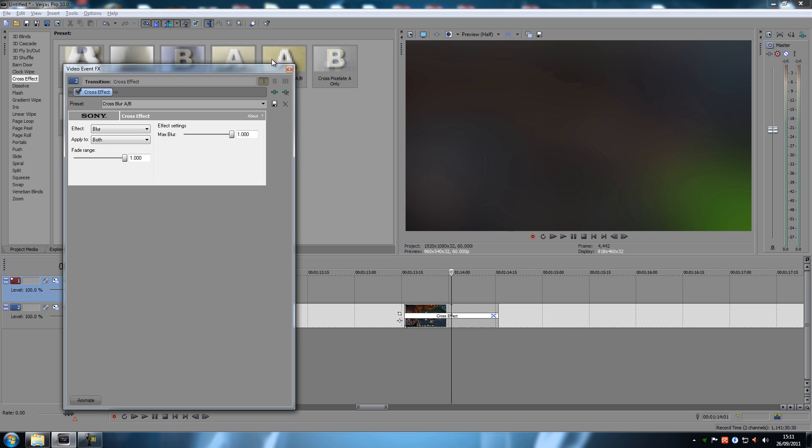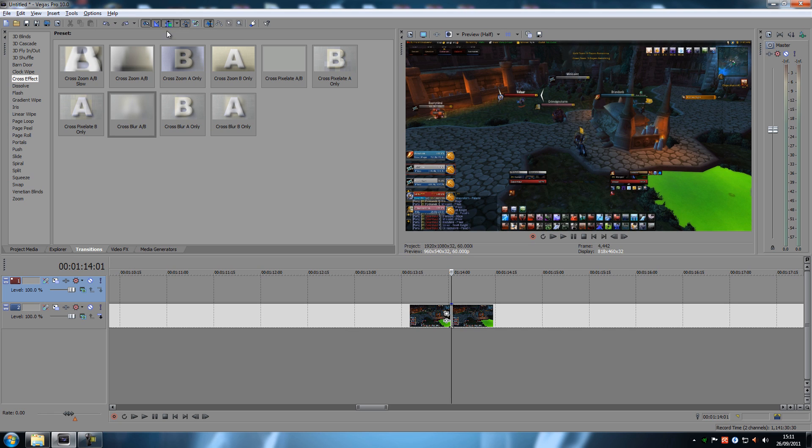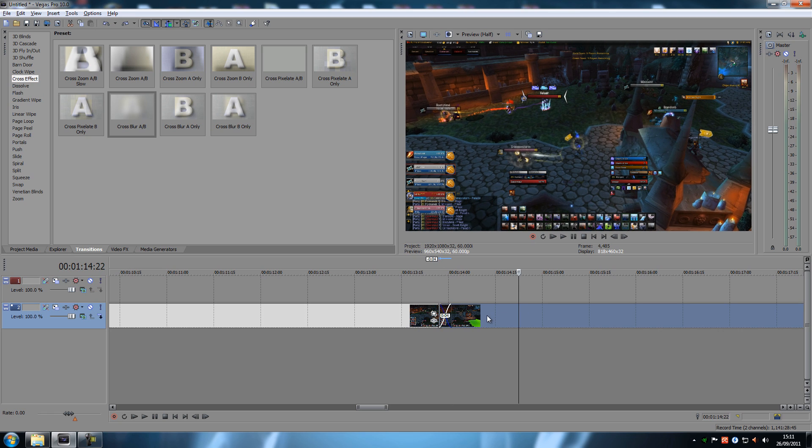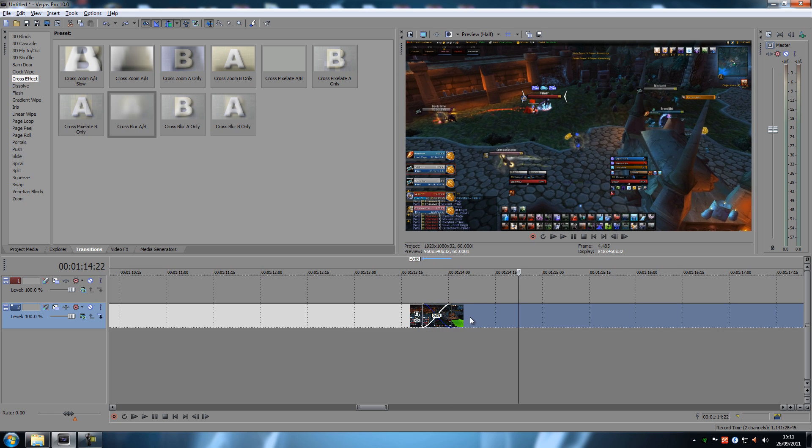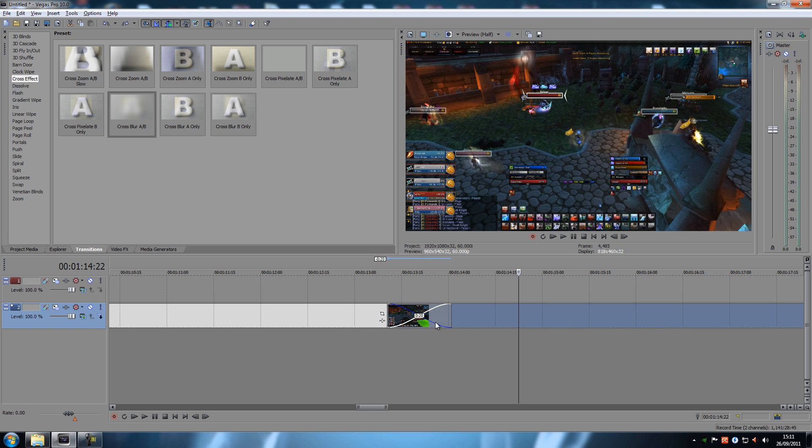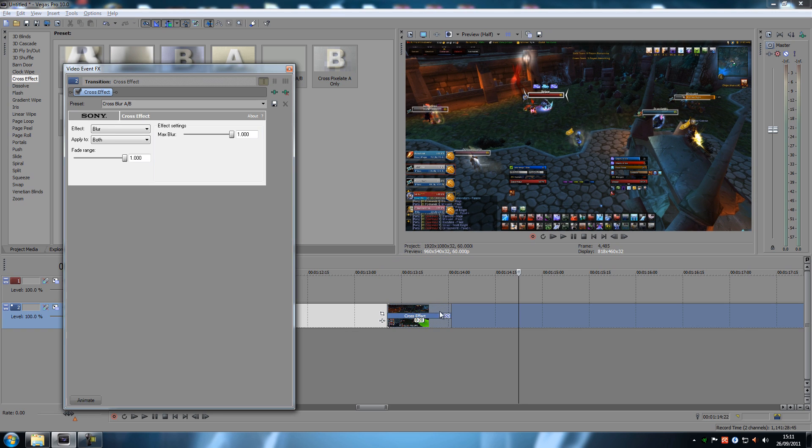The automatic crossfade enabled. And then simply moving the clip in over the other one like this. And then adding the effect afterwards. And then you can do it that way.